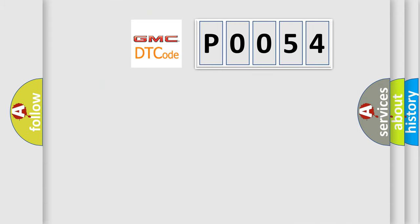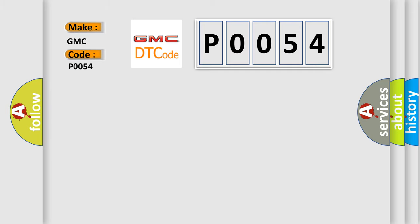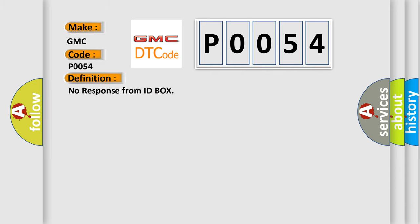So, what does the Diagnostic Trouble Code P0054 interpret specifically for GMC car manufacturers? The basic definition is: No response from ID box. And now this is a short description of this DTC code.